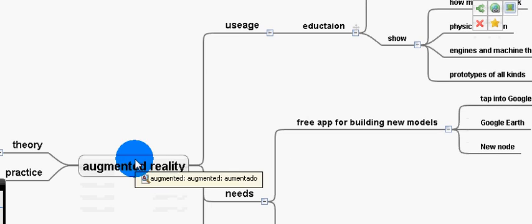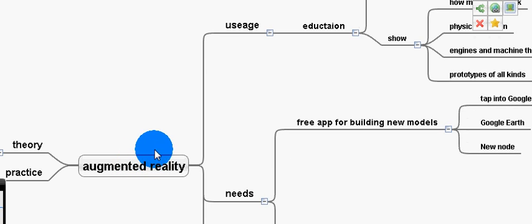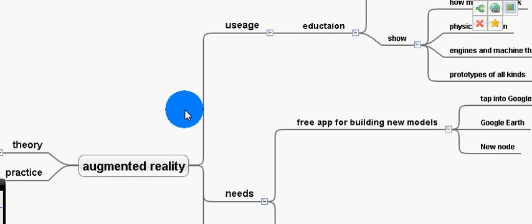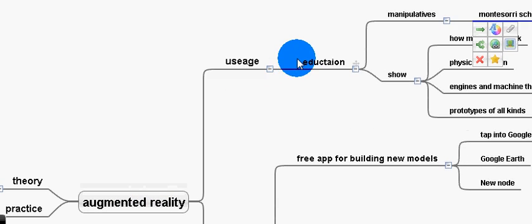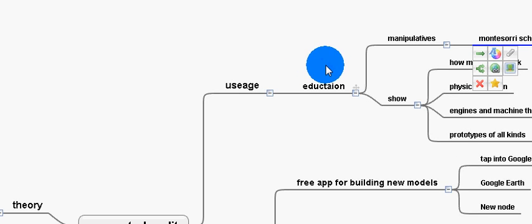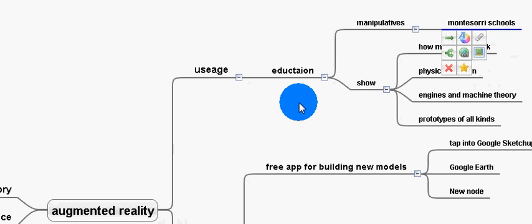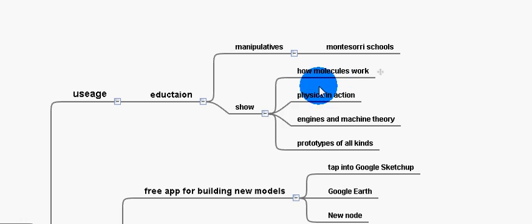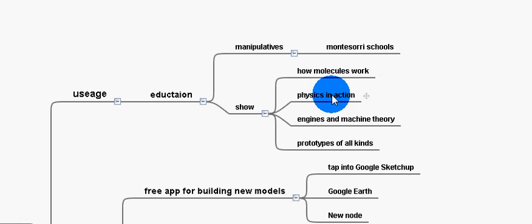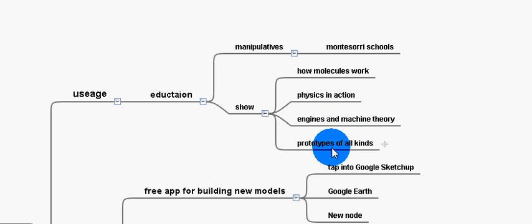Of course, augmented reality comes from some very smart people doing very difficult things in computer sciences. We should take advantage of that by using it in the classrooms to show, for example, how molecules work, physics in action, engines and machine theory, prototypes of all kinds.